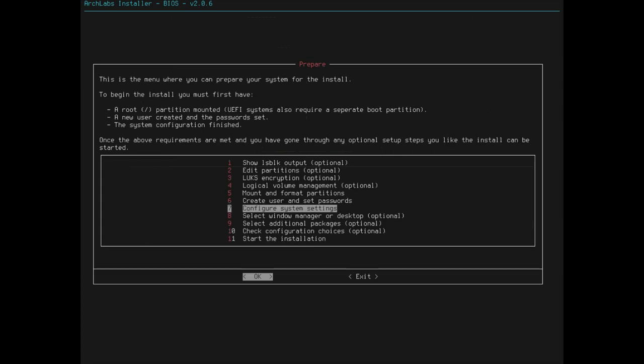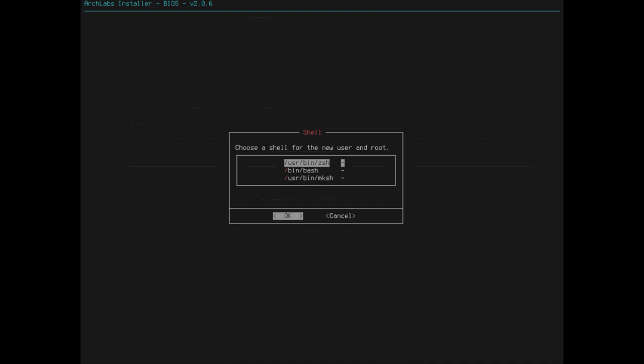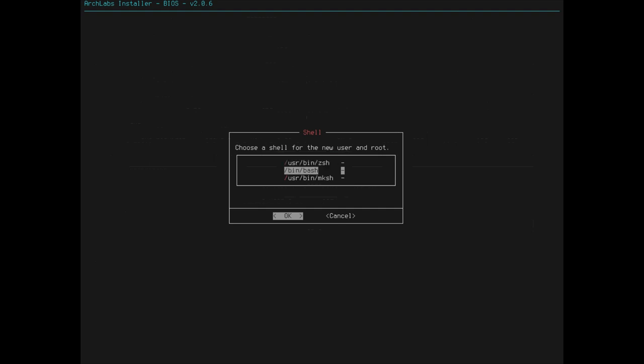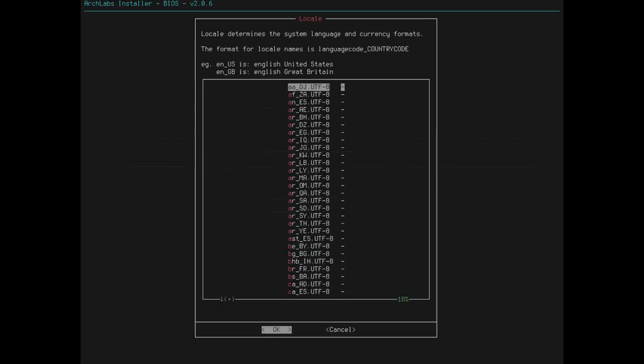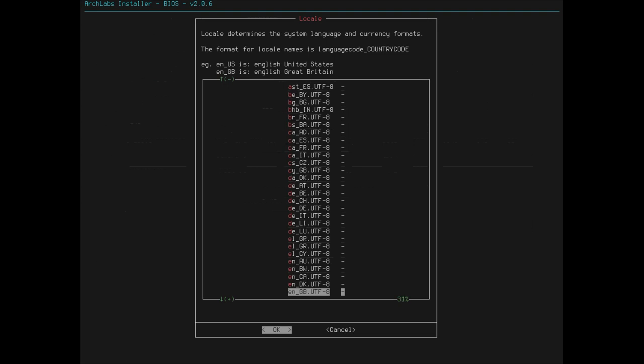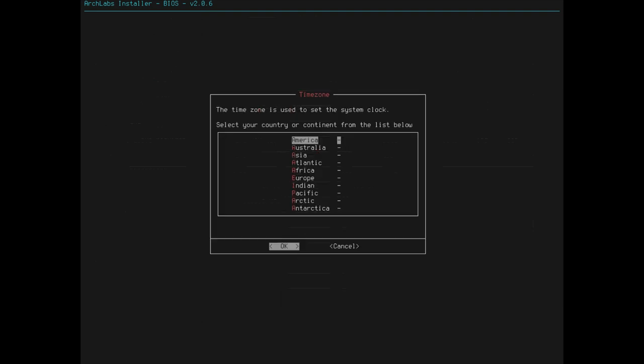Configure system settings. Let's take a look here. Enter a shell for the new user in root bash. A host name. Arch Labs looks good. You can call it whatever you want. I'm going to call it Arch Labs. That's fine with me. The locale. English US is English US. That would make sense. So let's go to English US. UTF-8.